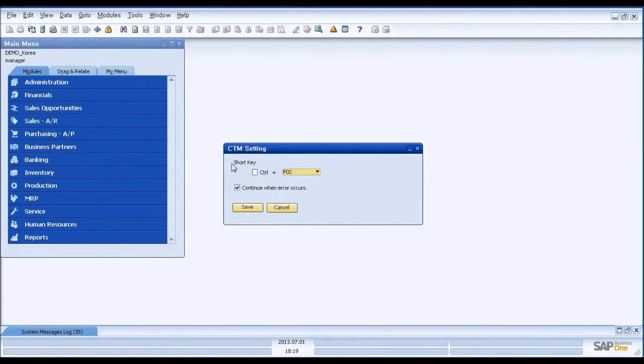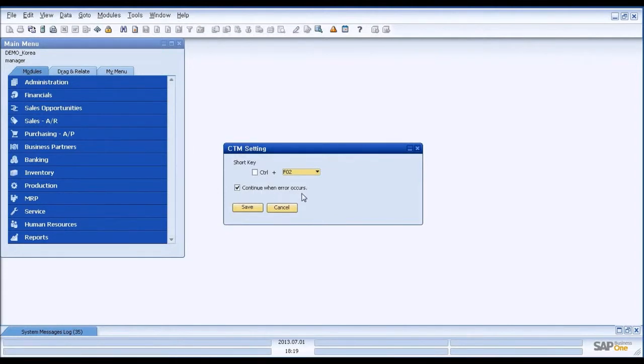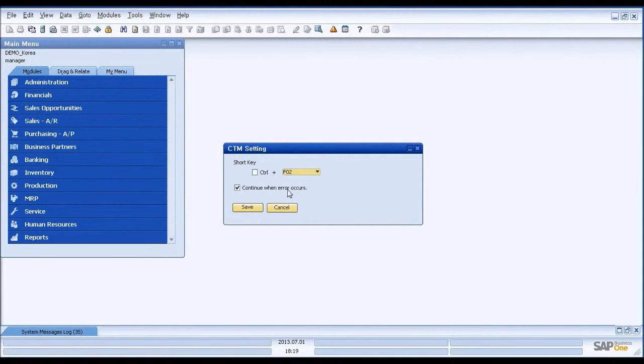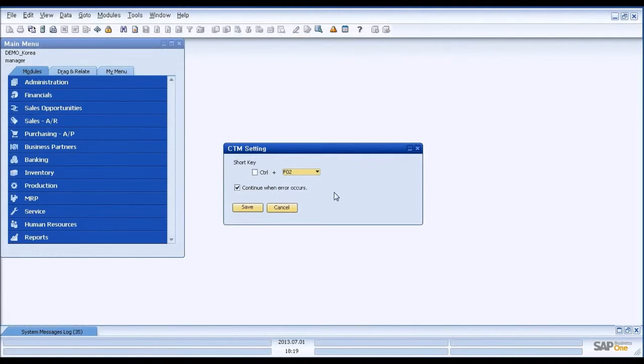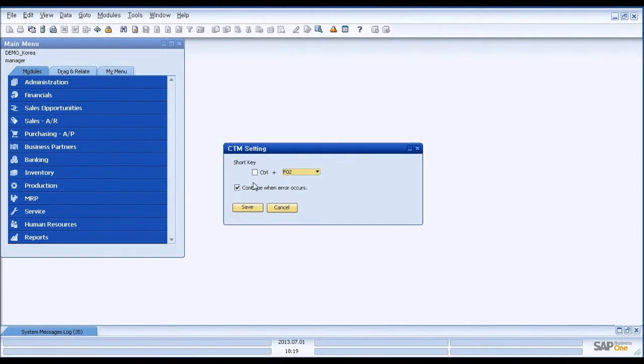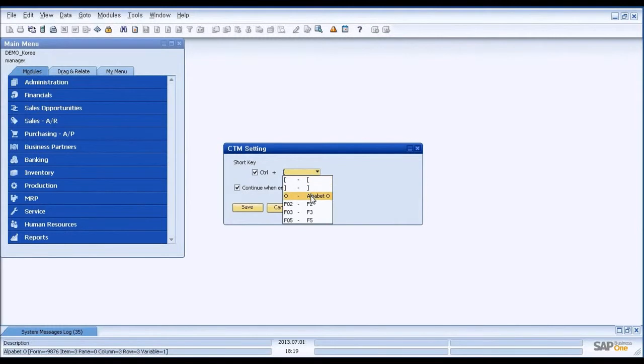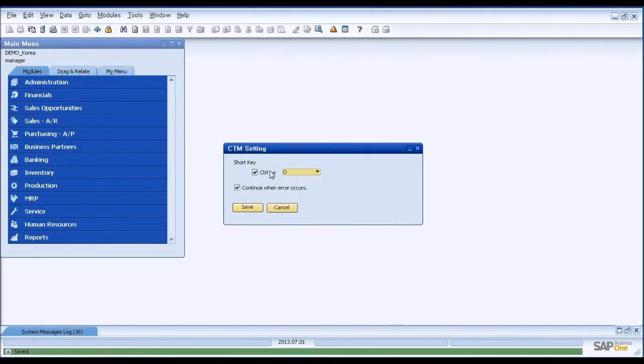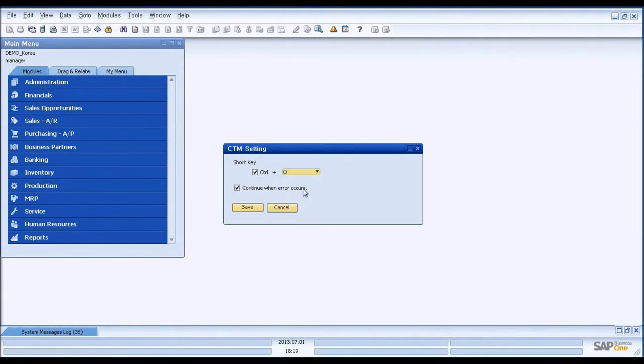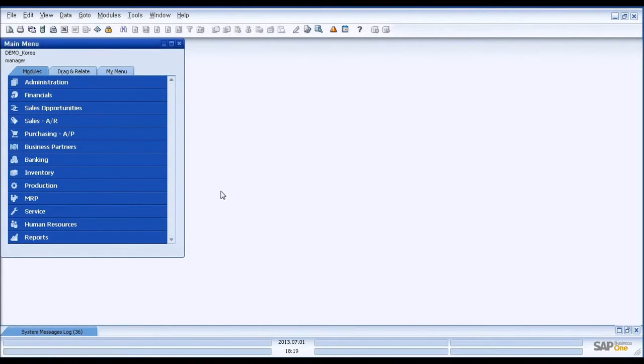Okay, and continue when error occurs. This option is basically SAP Business One Screen has its validation function. For example, price field must be entered with the numeric data. However, in the Excel, you might have a character user made a mistake or something. And then if this function is on, it will skip that error cell only. And then it will keep pasting, continue pasting to the end. Okay, I will save. And it's all set up.